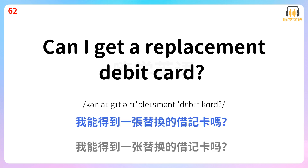Can I get a replacement debit card? 我能得到一张替换的借记卡吗?